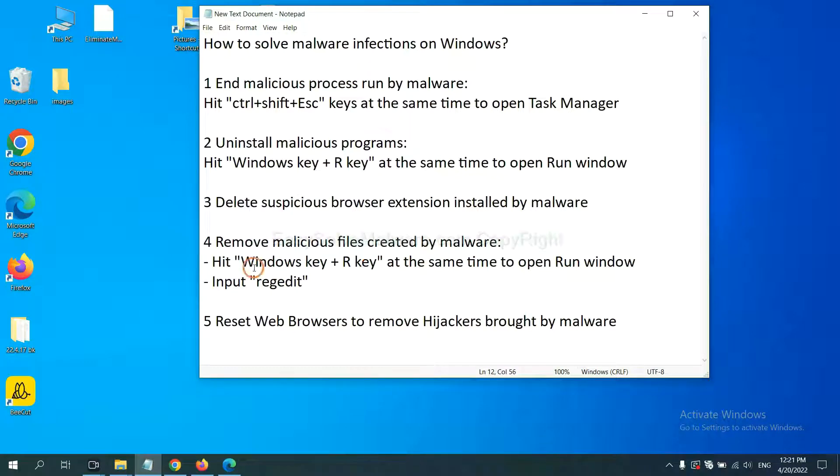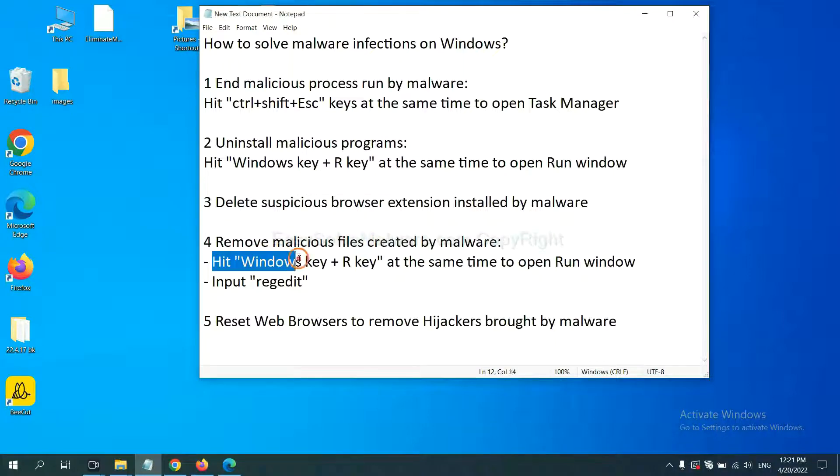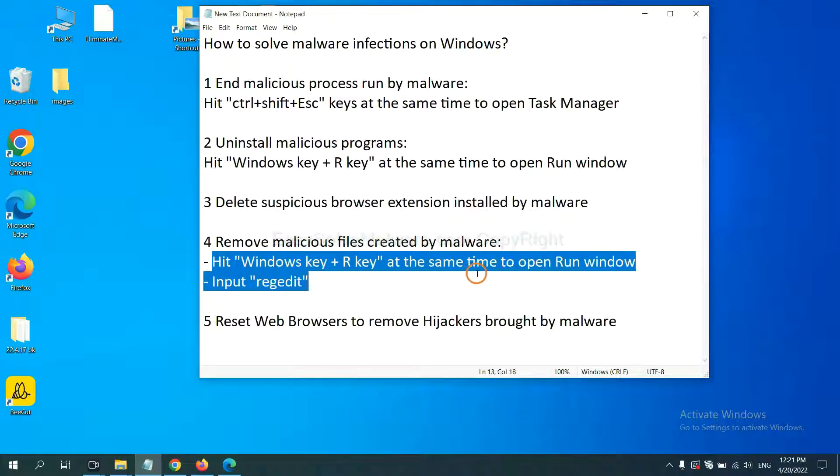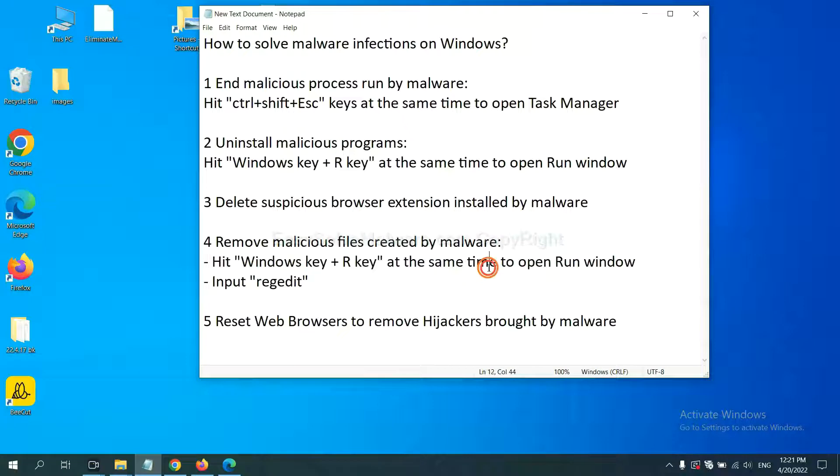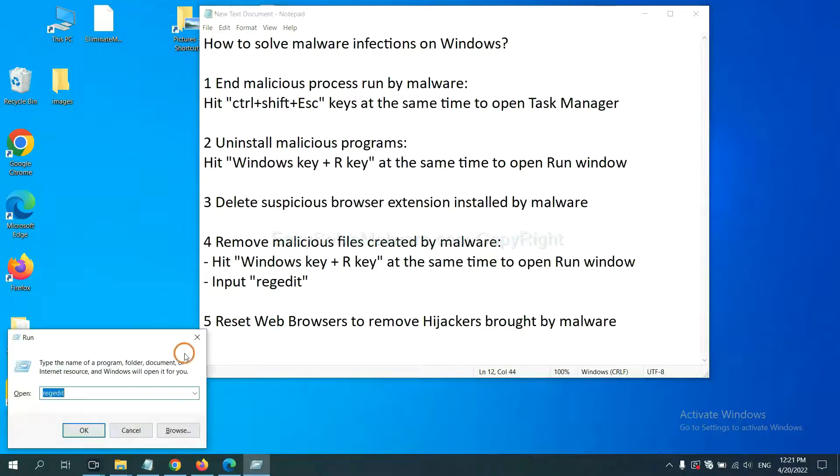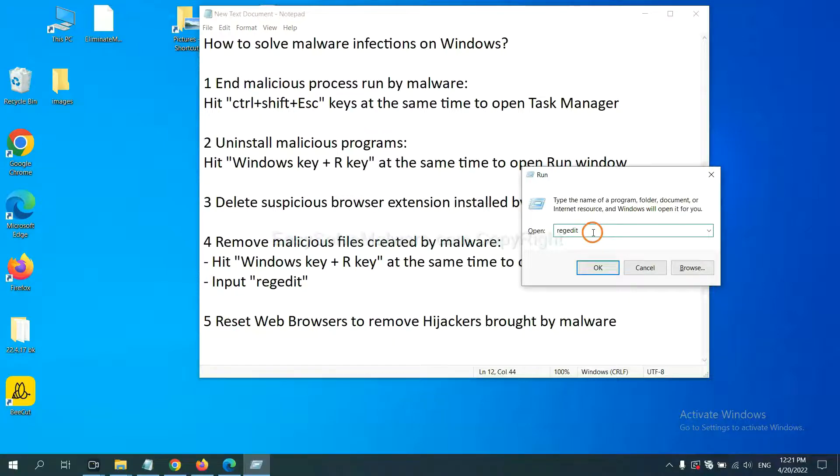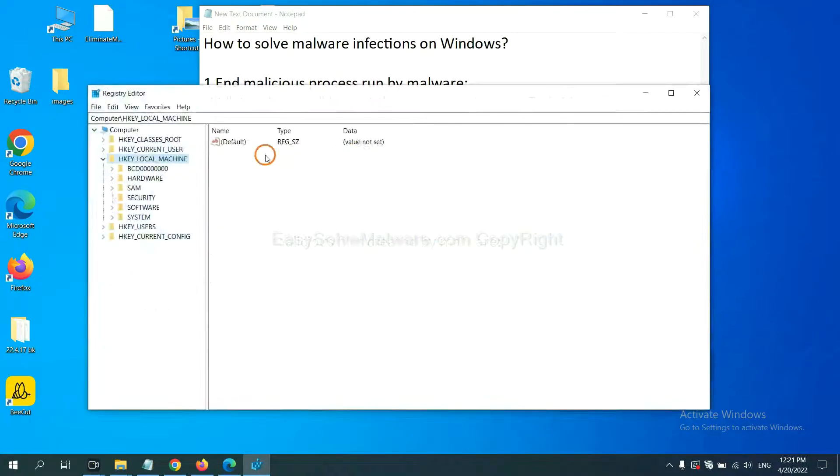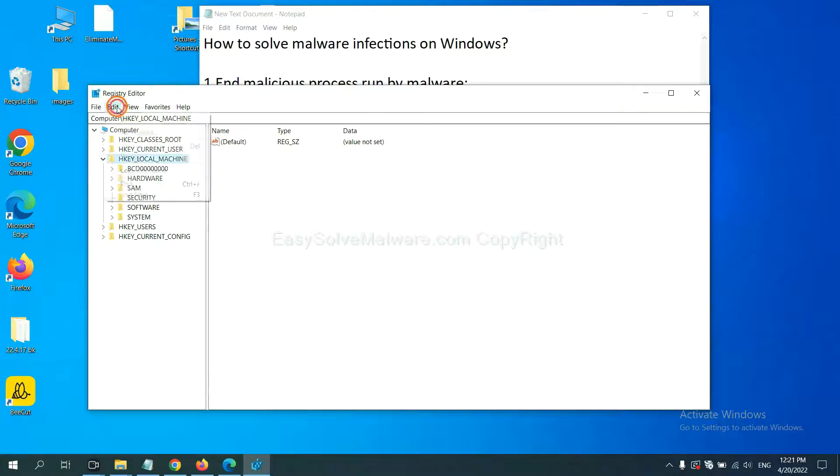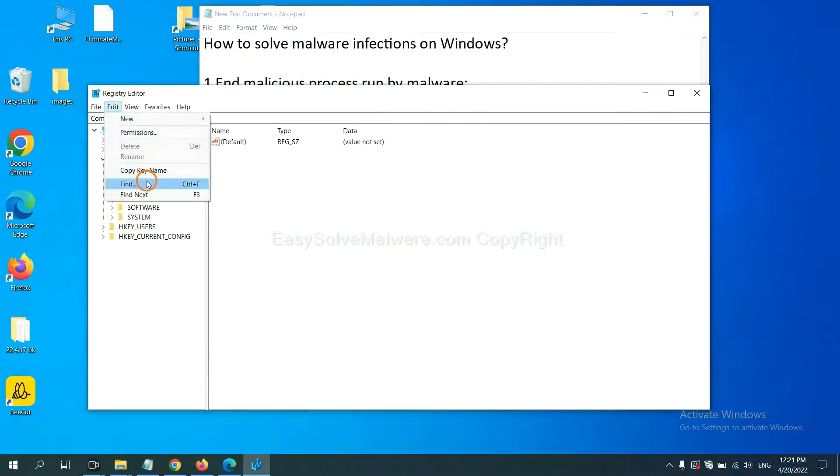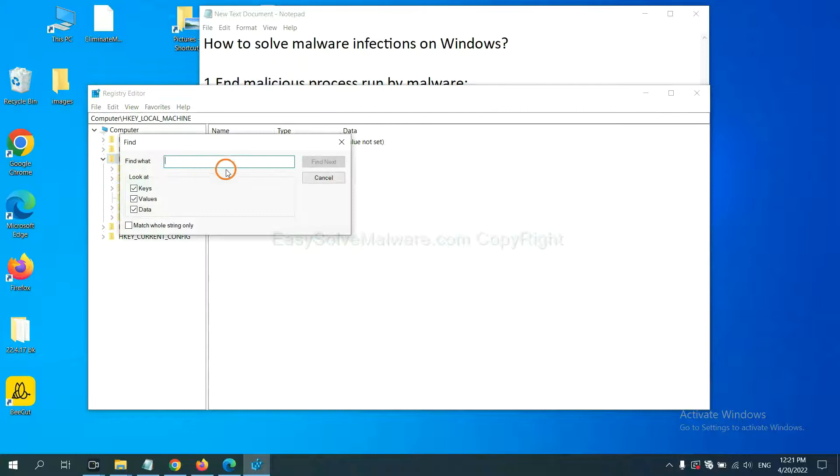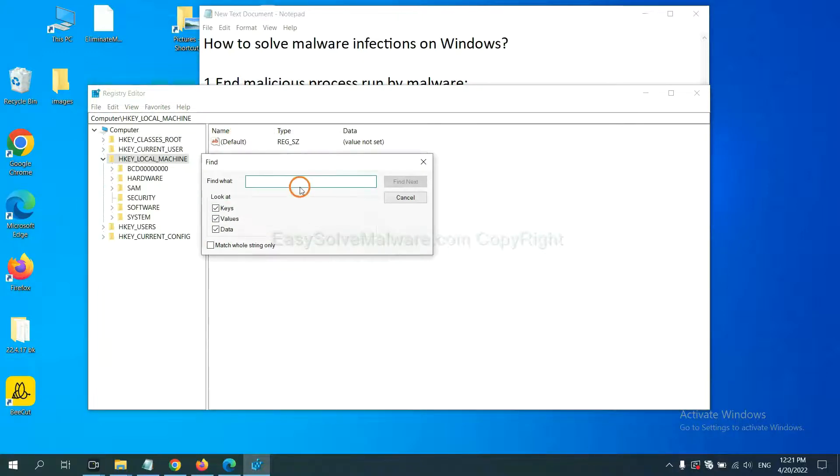Next, we need to remove malicious files created by malware. Hit Windows key and R key at the same time. In the run box, input regedit and click OK. Now select the Edit menu and click Find. Next, if you know the name of the malware, input.